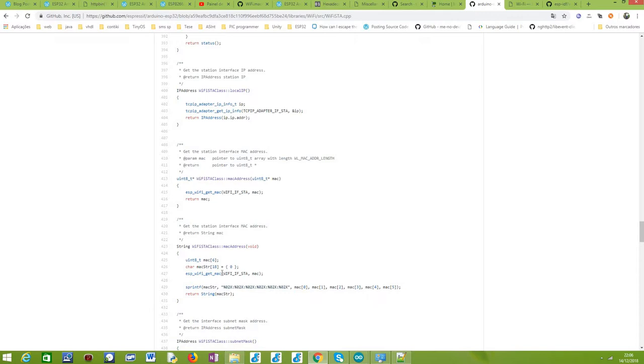In its implementation, it calls the esp_wifi_get_mac function. This is a system function from ESP-IDF, and this function will fetch the actual MAC address of our WiFi station interface.